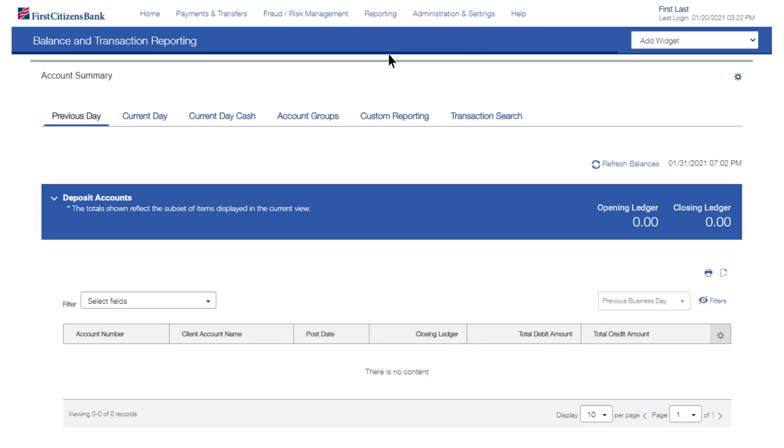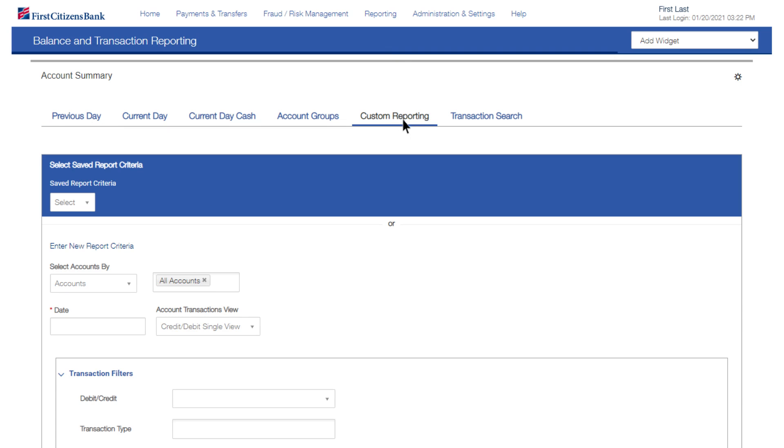Select the Custom Reporting tab on the Account Summary widget. Use the dropdown to select a saved report. The report will display on the screen below.